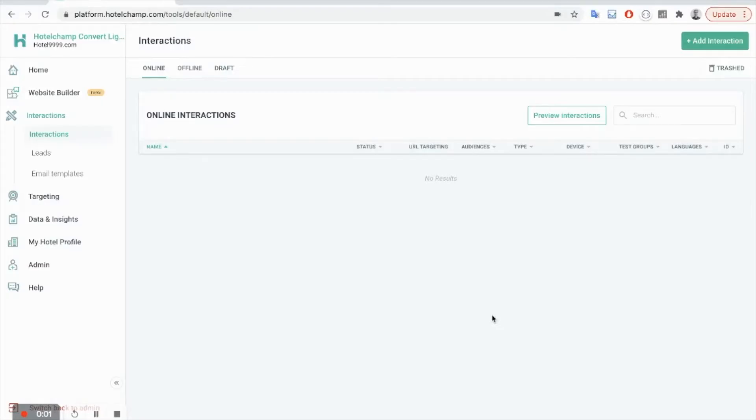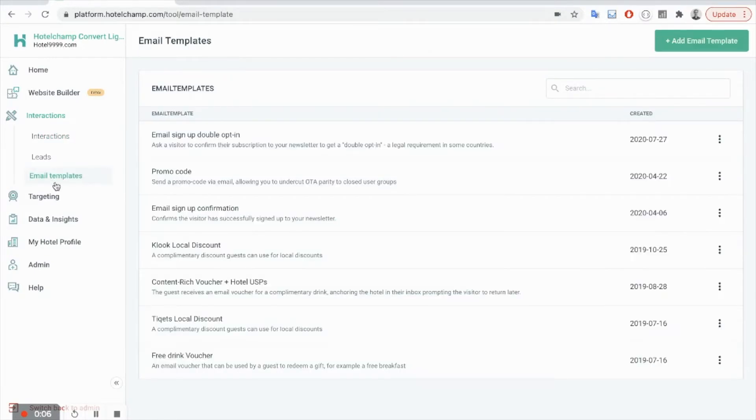Hi there, so in this video we're going to build a voucher interaction. Now with the voucher we always start with the email template. In this case you can select from one of the templates.